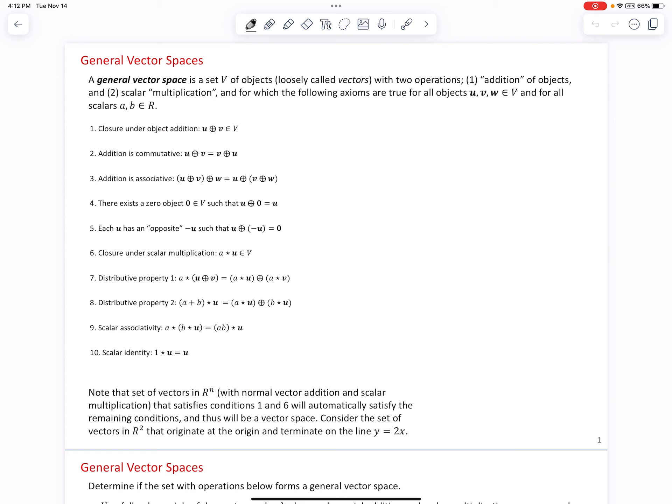Hello, Linear Algebra students. This video lesson is on the topic of general vector spaces. A general vector space is a set V of objects, loosely called vectors, with two operations. One is an addition — in quotes — of objects, because we can define addition in a variety of ways. And two, scalar multiplication — again in quotes — because we can define multiplication in various ways.